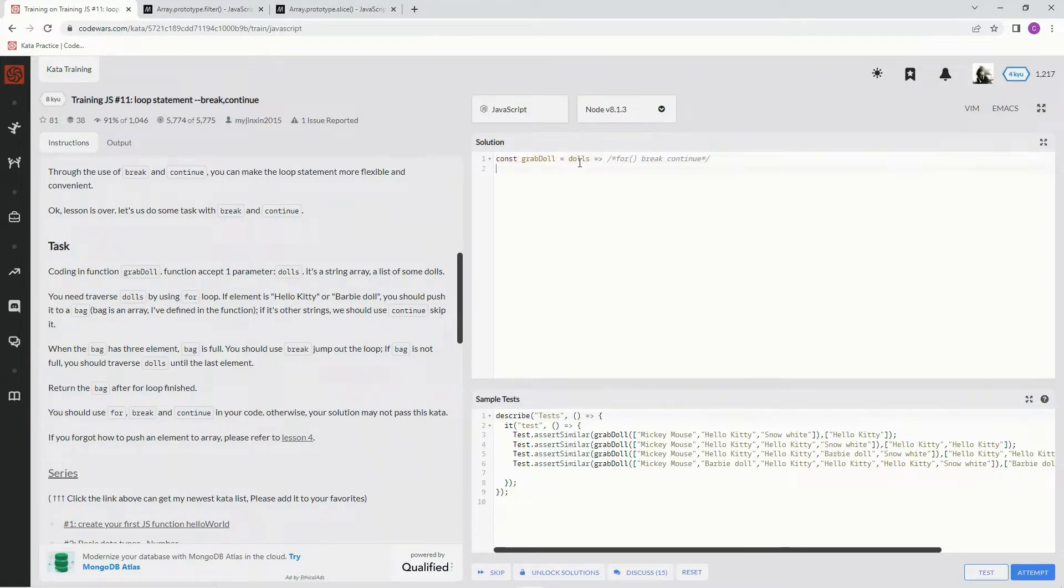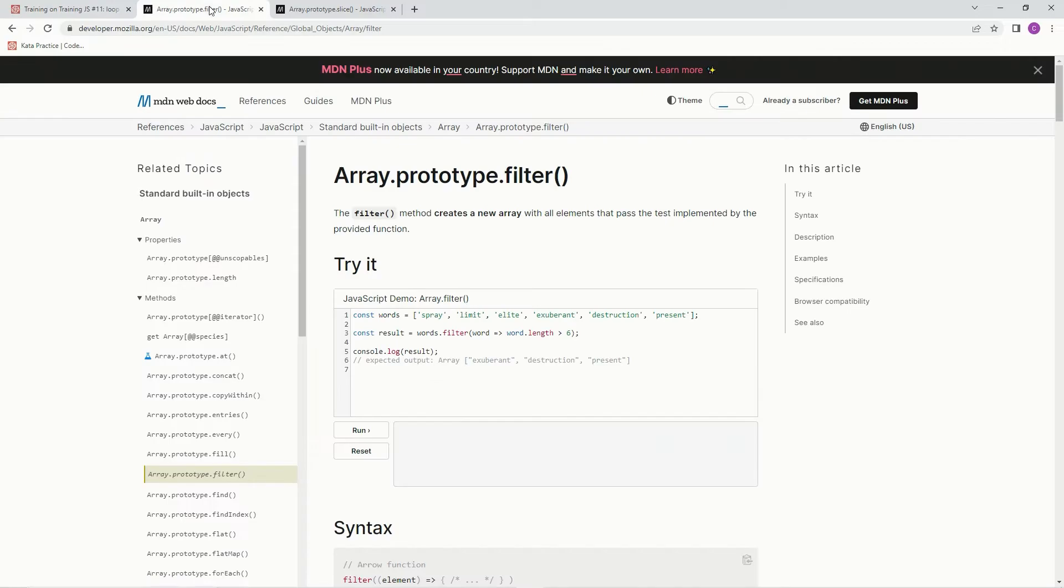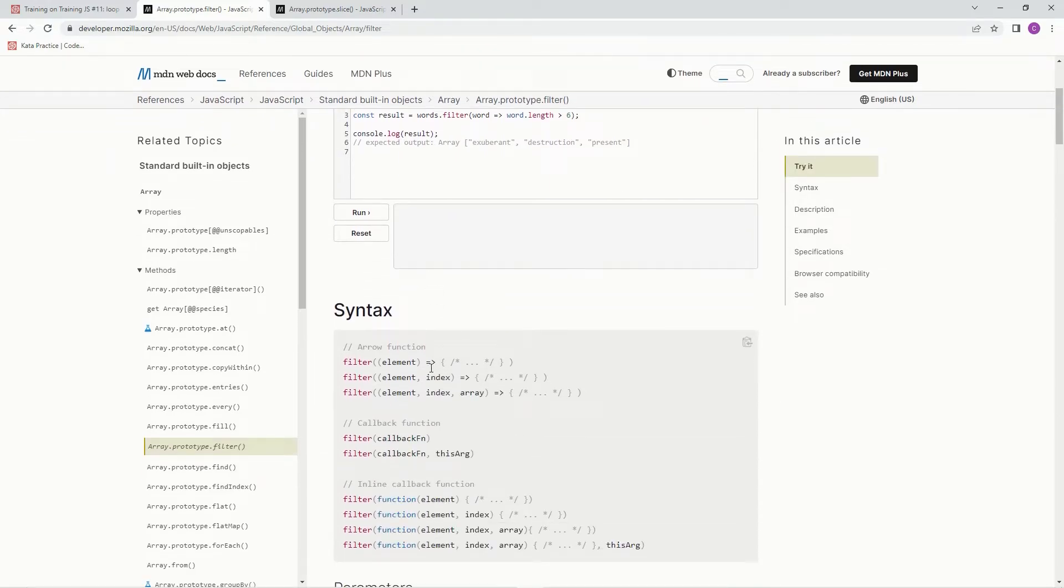Might as well do it on another line. We're going to say dolls, and then we're going to, what are we going to do? We're going to filter. So we're going to use the filter method, which creates a new array with all elements that pass the tests implemented by the provided function.